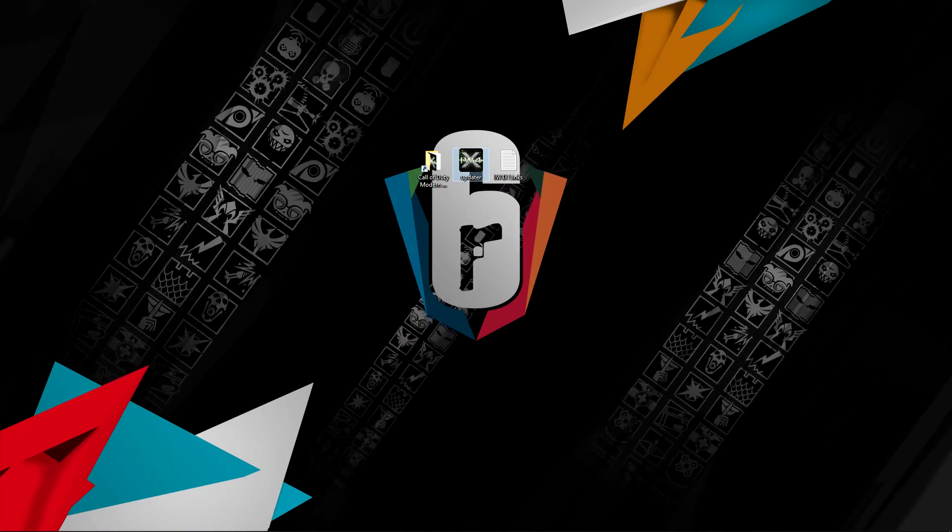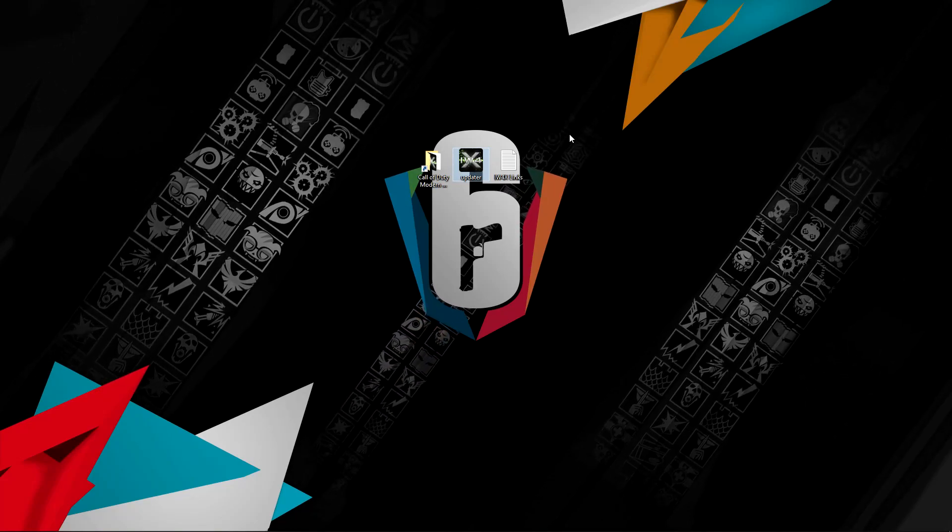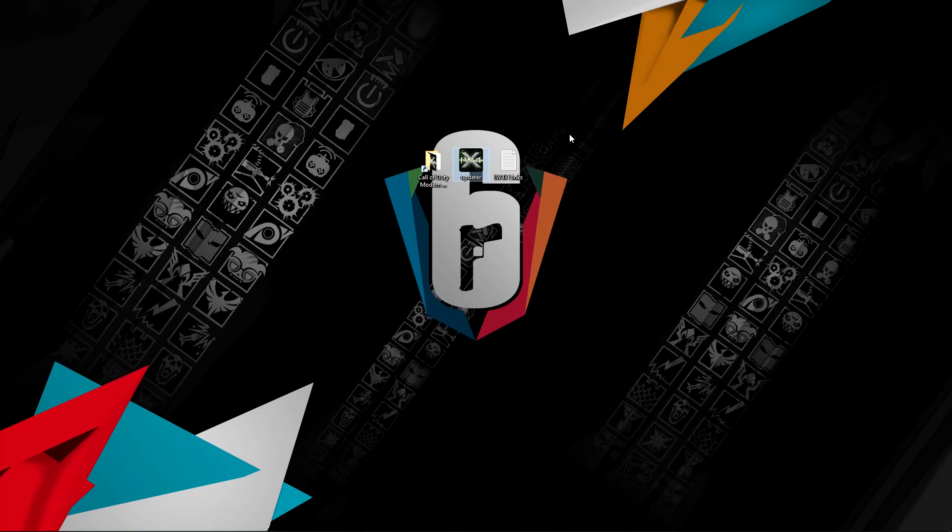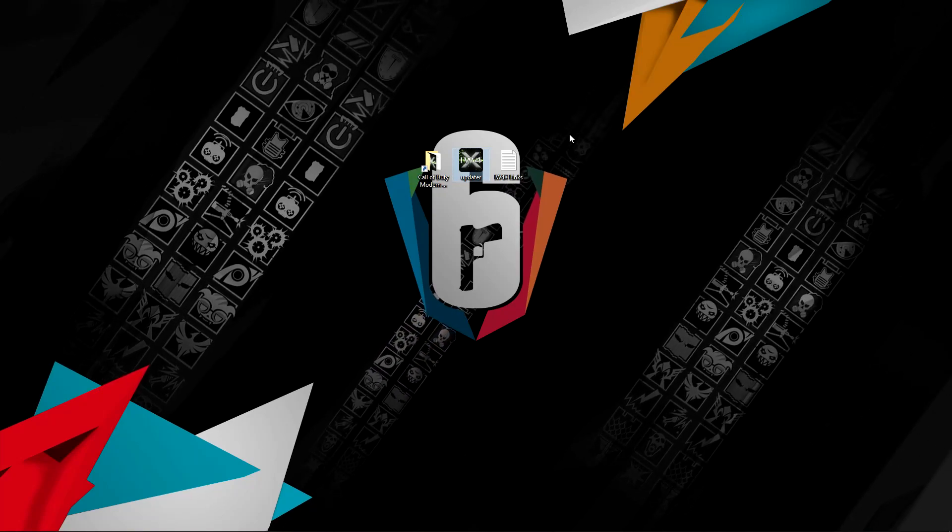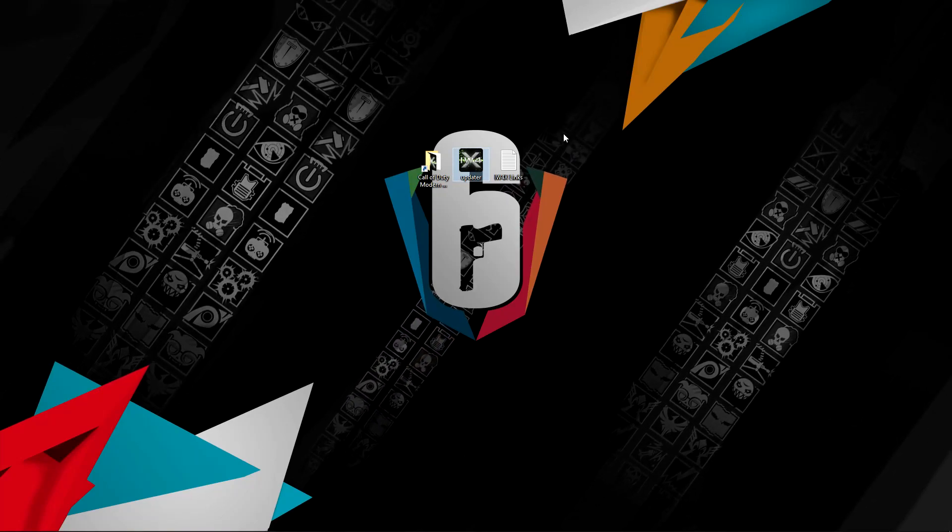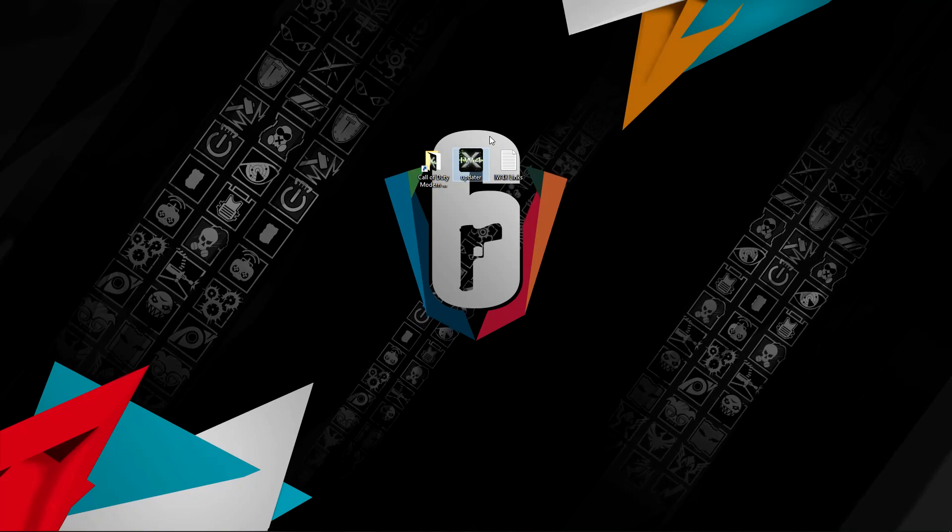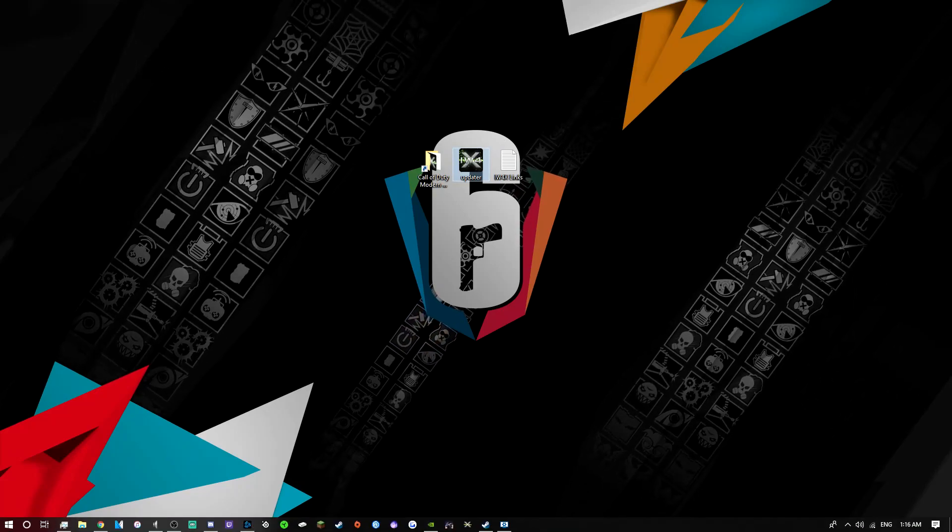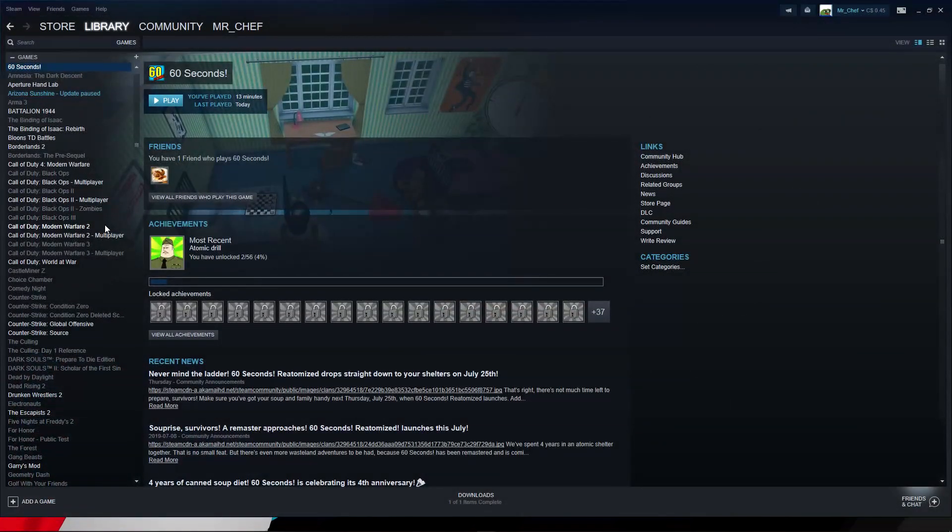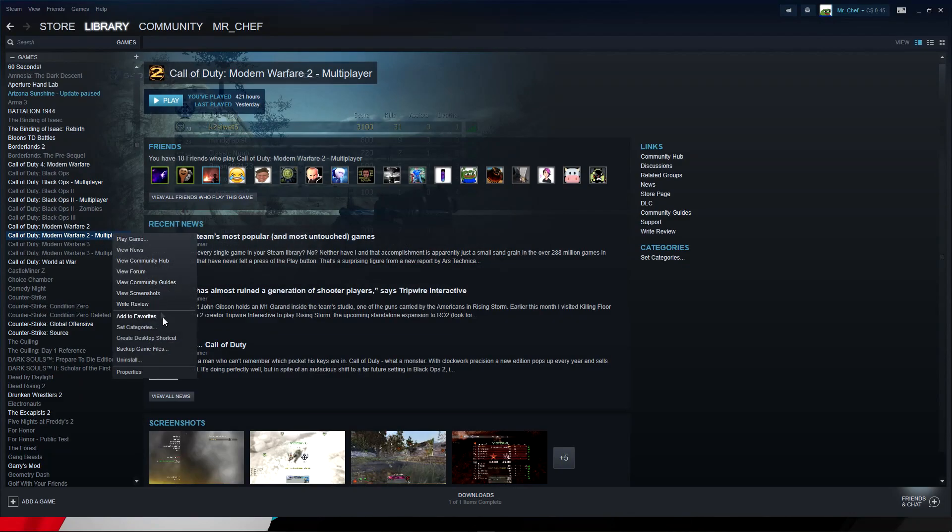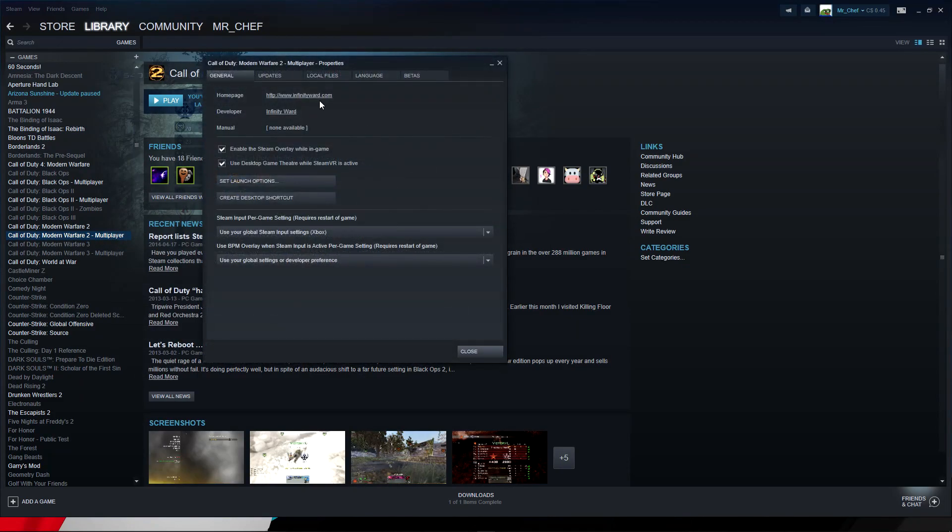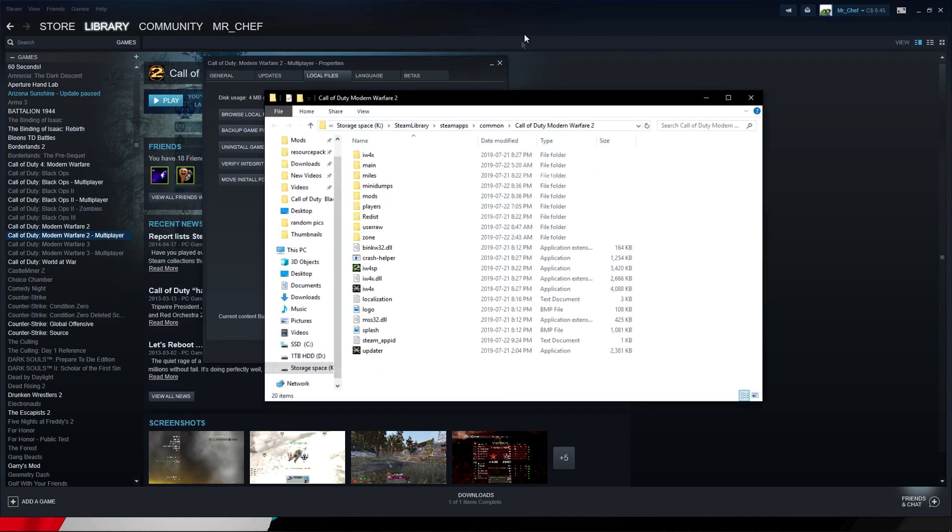What you want to do is download MW2. Once you've downloaded MW2, you want to open up the browse files in Steam by going like this: go here, multiplayer, right-click, properties, browse local files, browse local files.